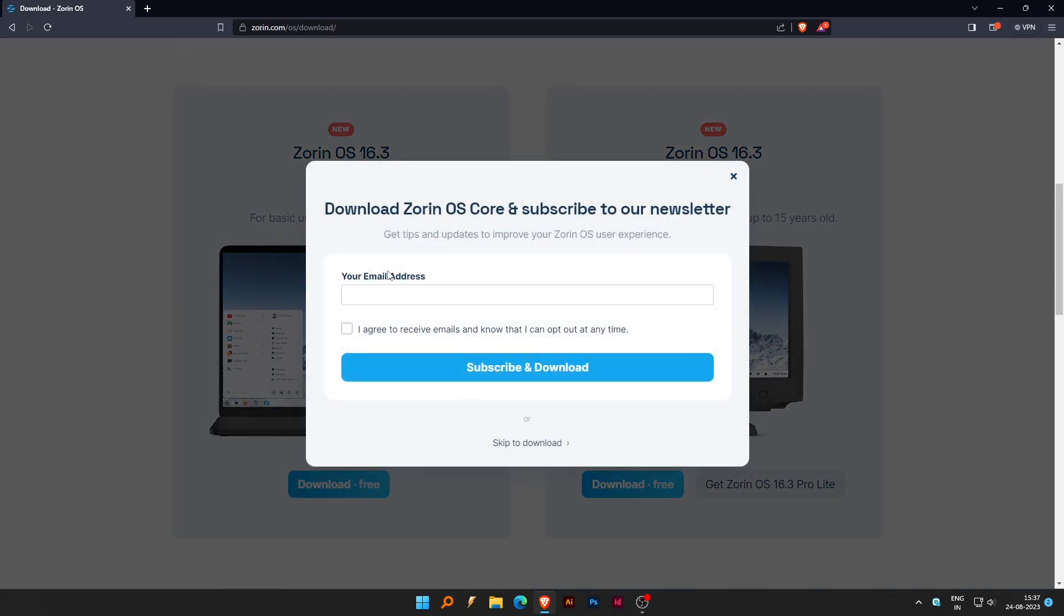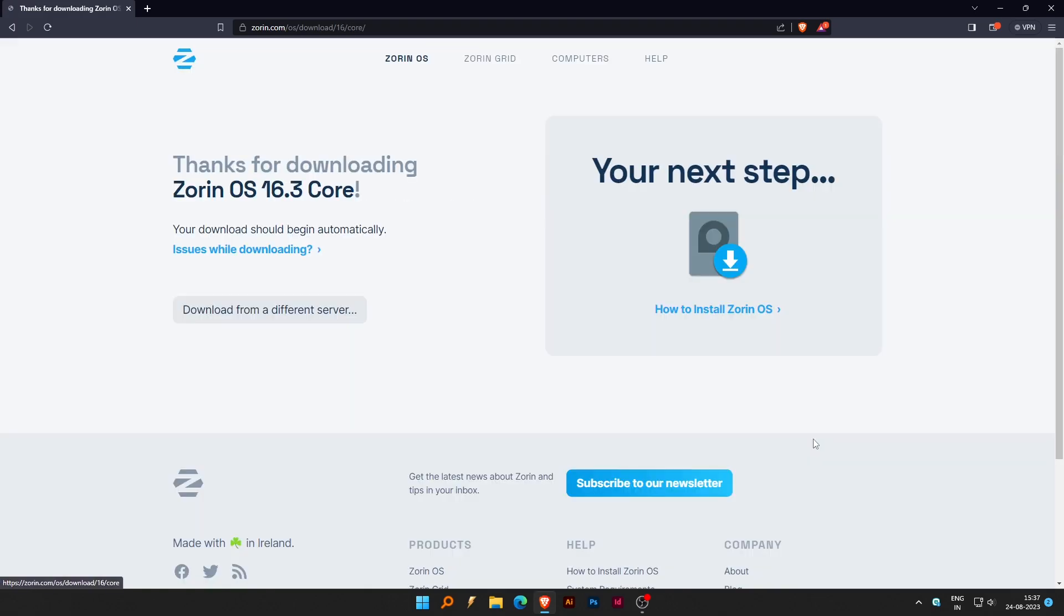You can subscribe to them and download or skip to download. Once the ISO file is downloaded, close the folder.